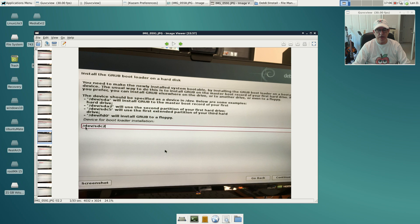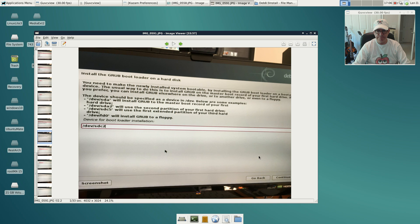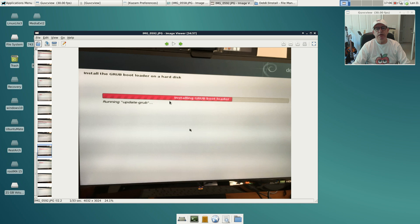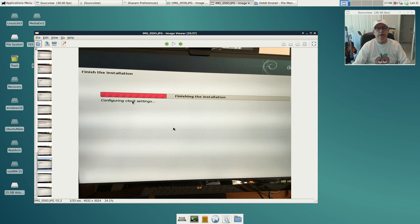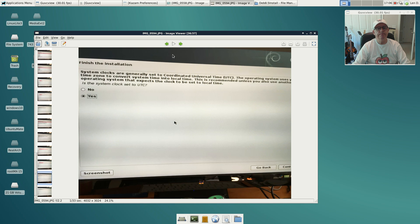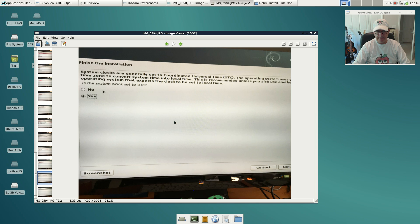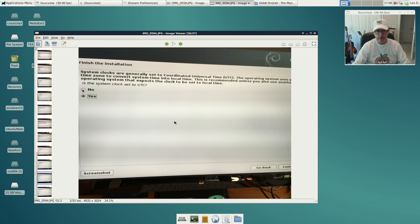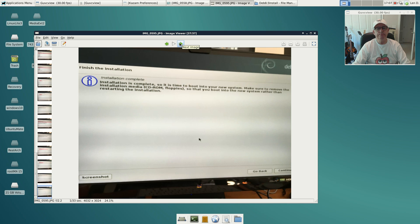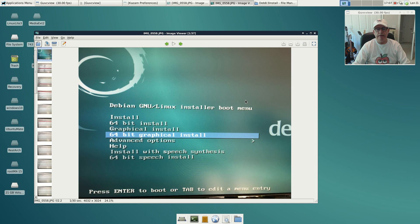You're going to have to actually type that in, and then click continue. Be careful with that, make sure you select the right one for your situation. Once you click continue, it's going to update GRUB, it's going to configure clock settings and finish the installation. It's going to ask you if your system clock is set to UTC. In most cases you'll answer yes. Installation is complete, time to boot into your new system, and that is it.